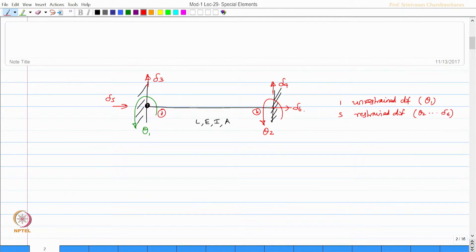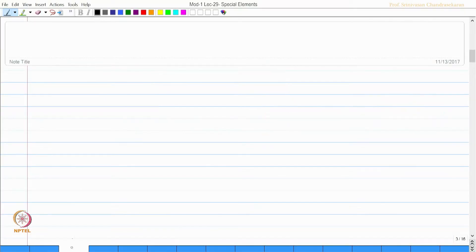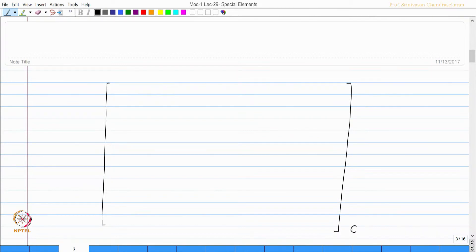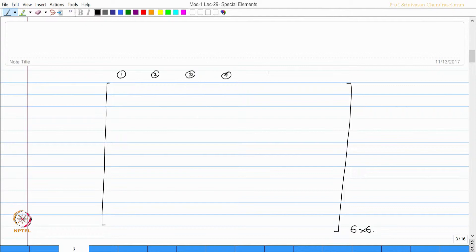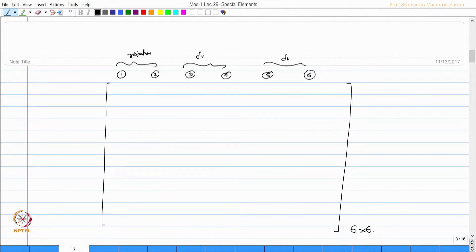Therefore, this analysis will be conventionally dealt in the same style as we have been doing for a beam element. For a beam element, the stiffness matrix can be written as a 6 by 6 matrix with degrees of freedom: rotation at the j-end, rotation at the k-end, vertical displacement at the j-end, vertical displacement at the k-end, and axial deformation at the j-end and k-end.